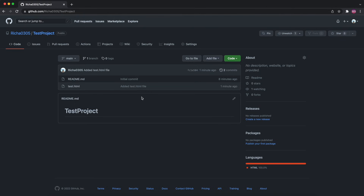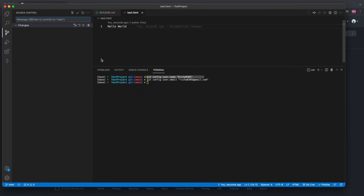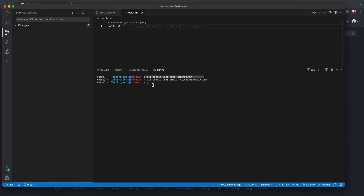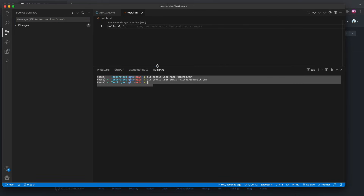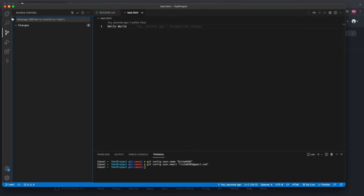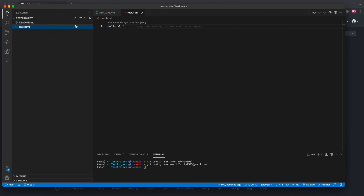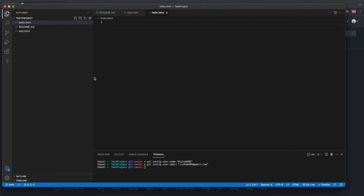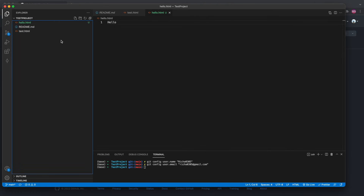If you refresh, you can see test.html is now there. This is how you do commit and push. The git config step is not required from now on.